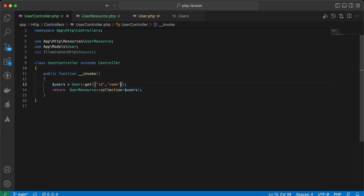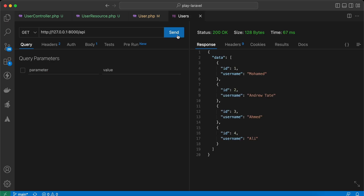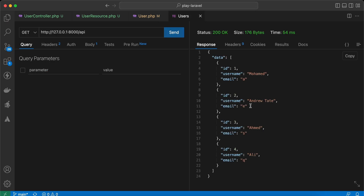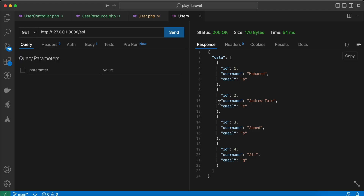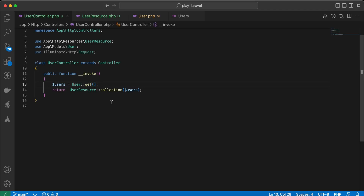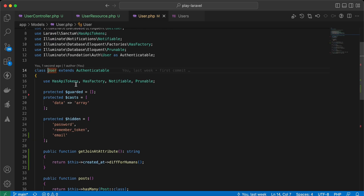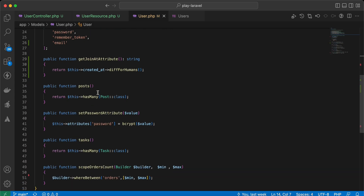Sending again — the email is not returned because it's null. If I now select email in the query and send again, it returns email. This works as expected with the dummy data filled.